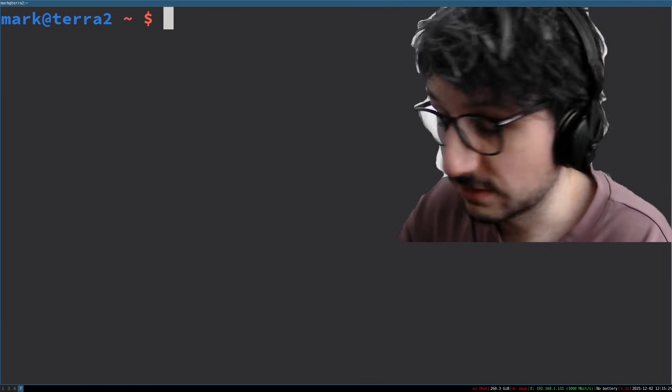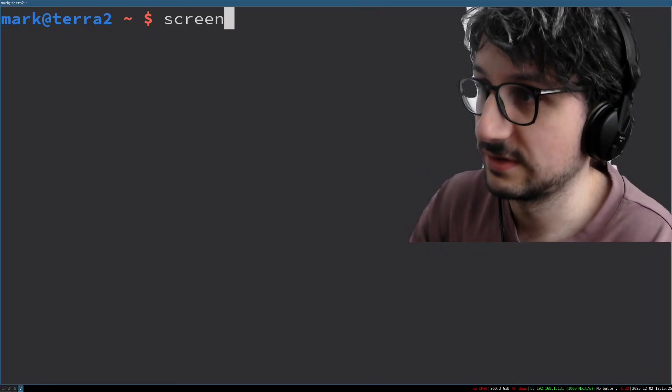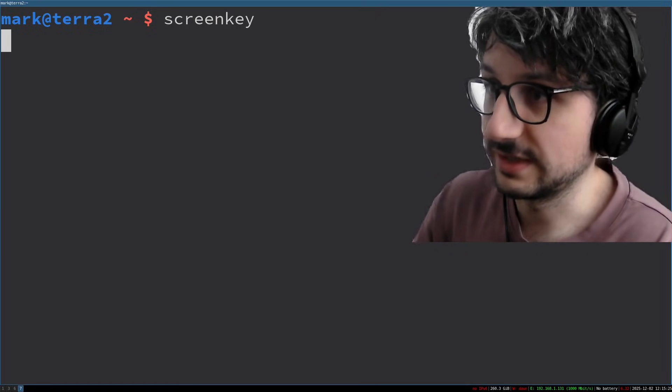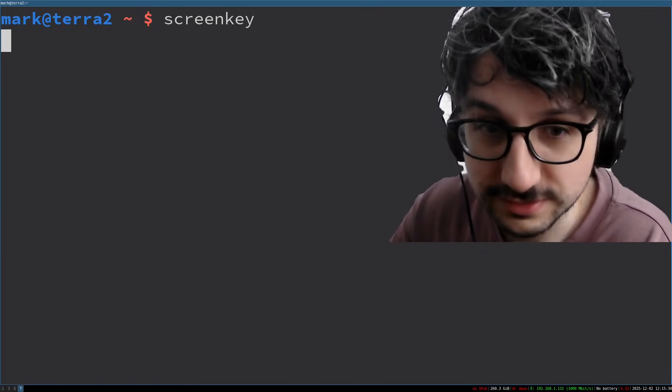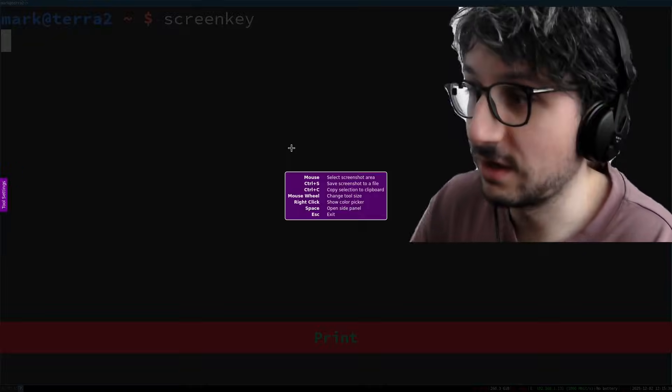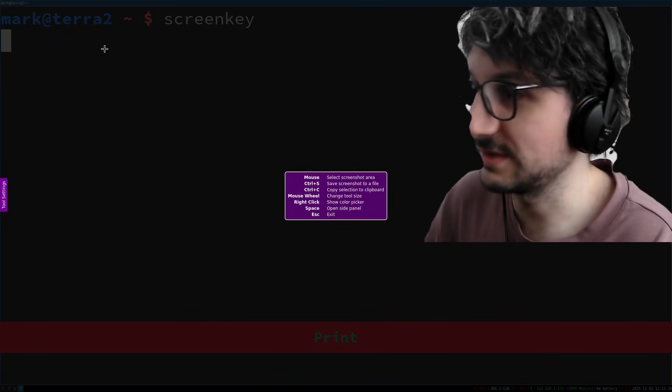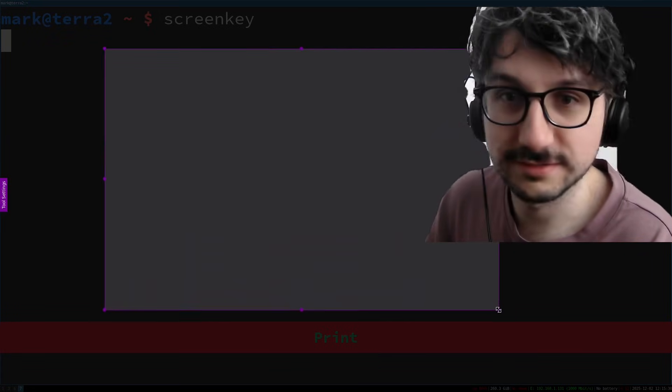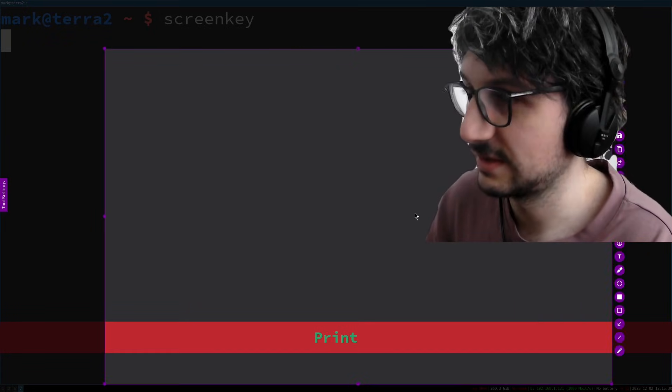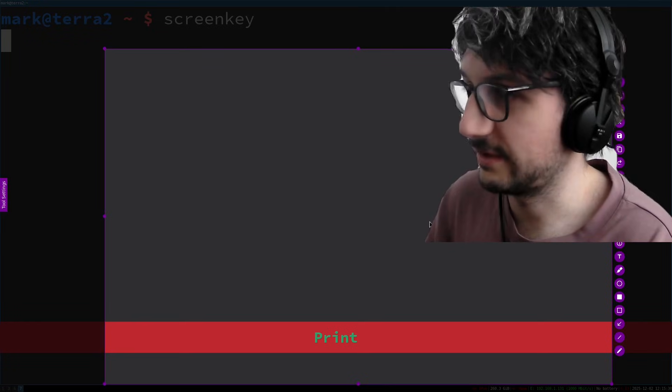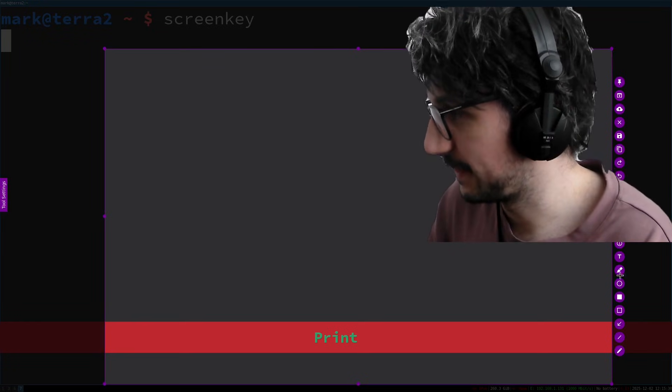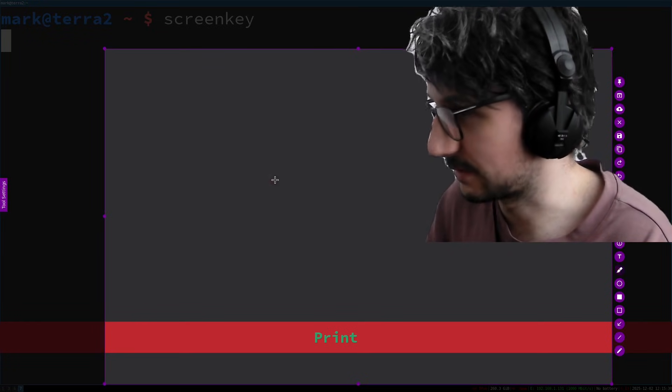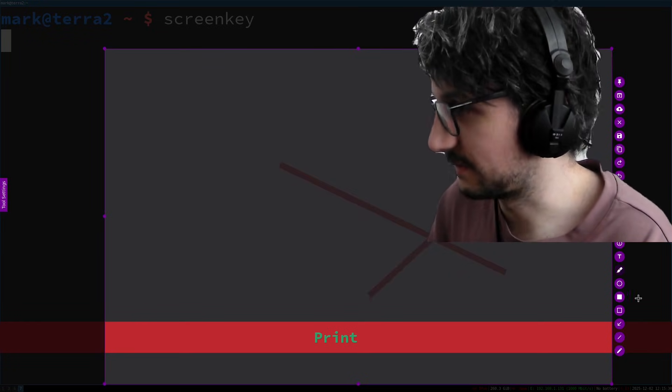Now look what happens. I'll turn on screen key just to prove it to you. If I press print screen, look at this! Has it frozen? I don't know. But I can take a whole selection like this and now I've got all the edit tools. I hope this is recording. It's sort of frozen my screen.